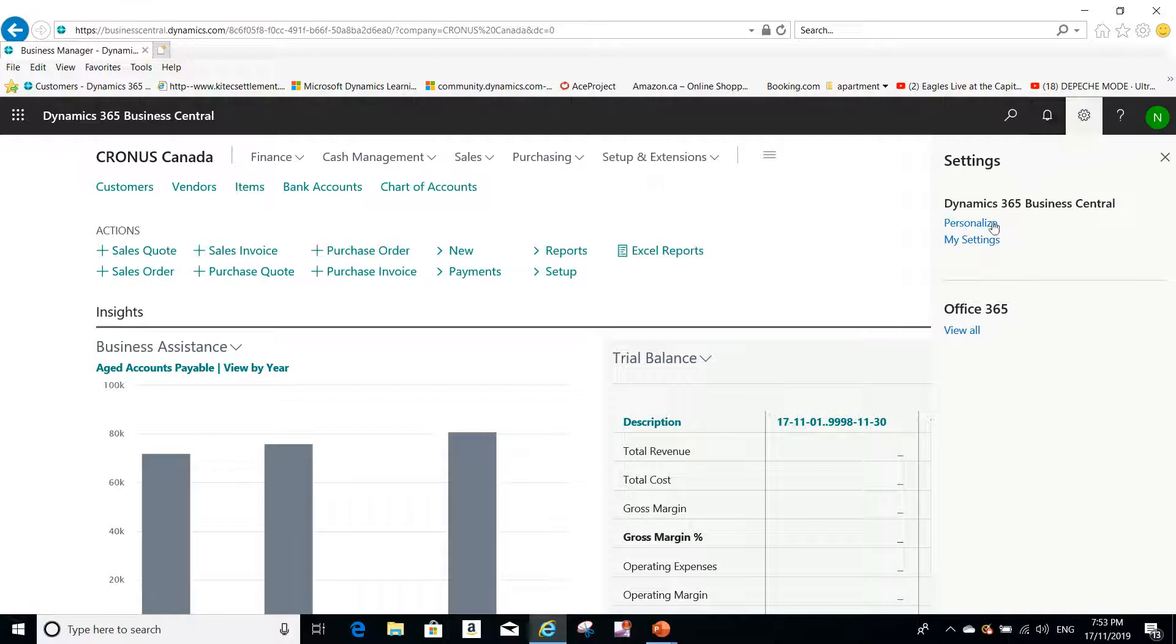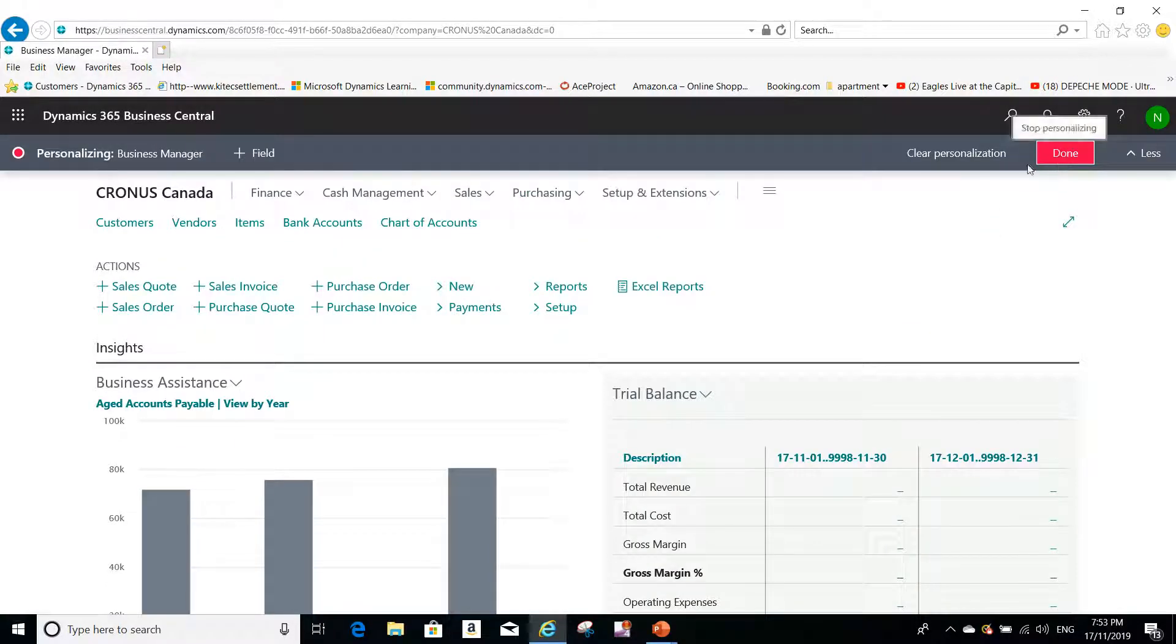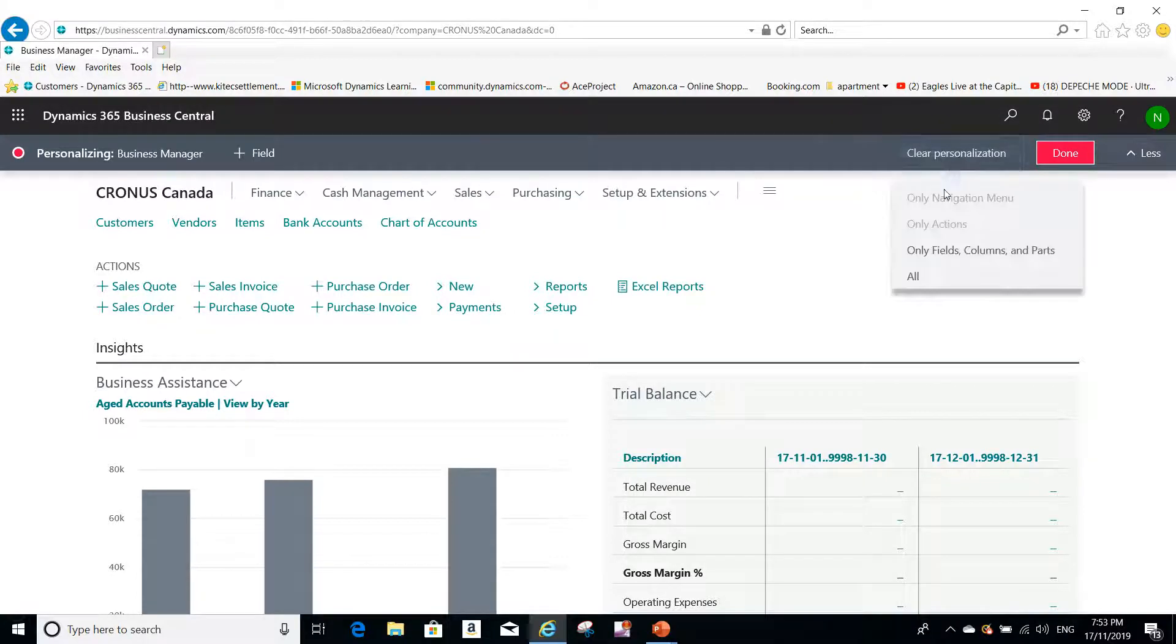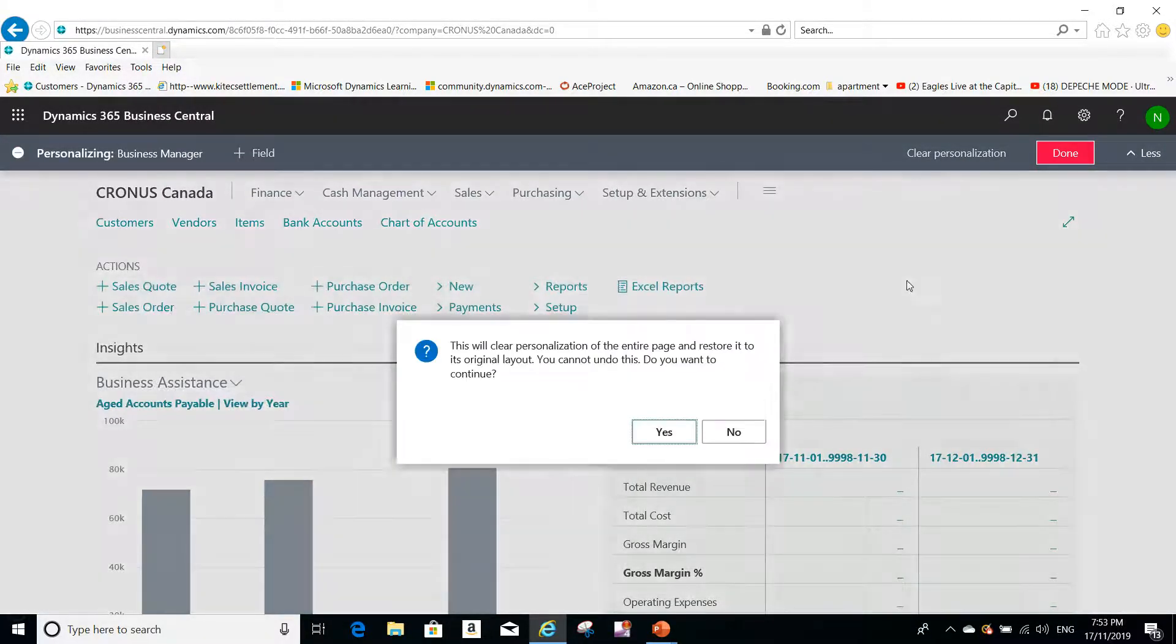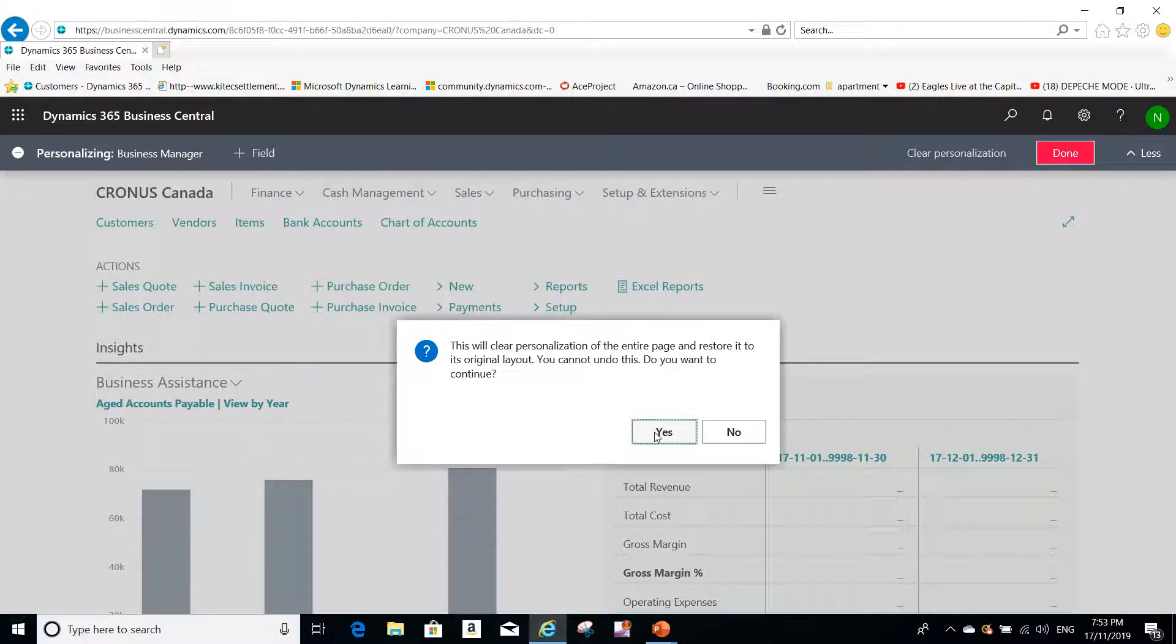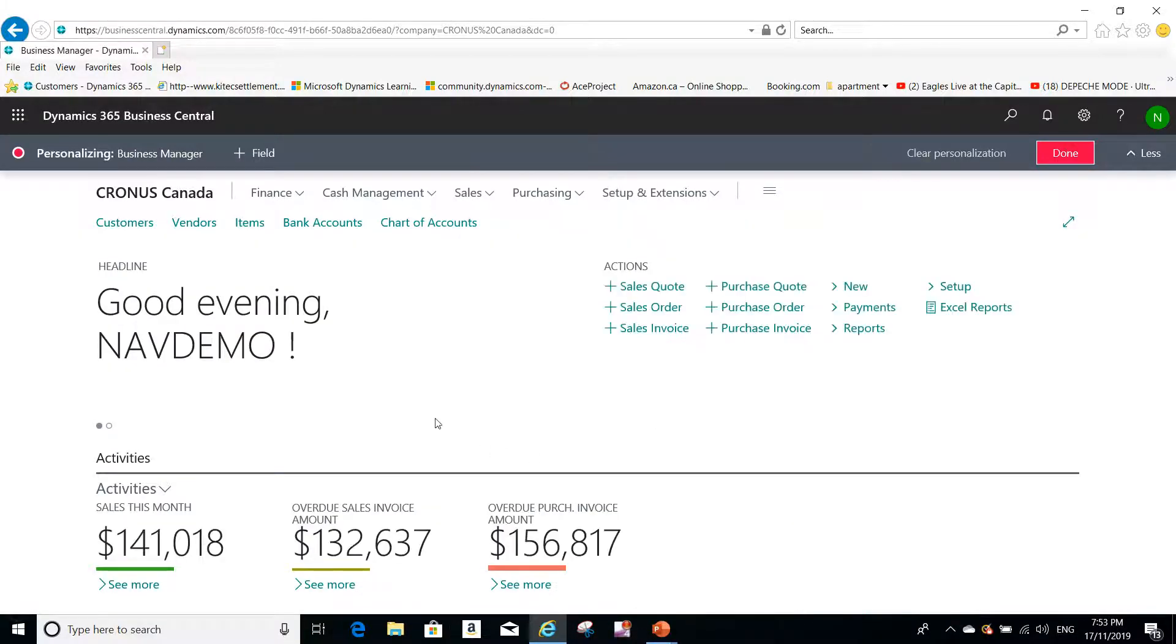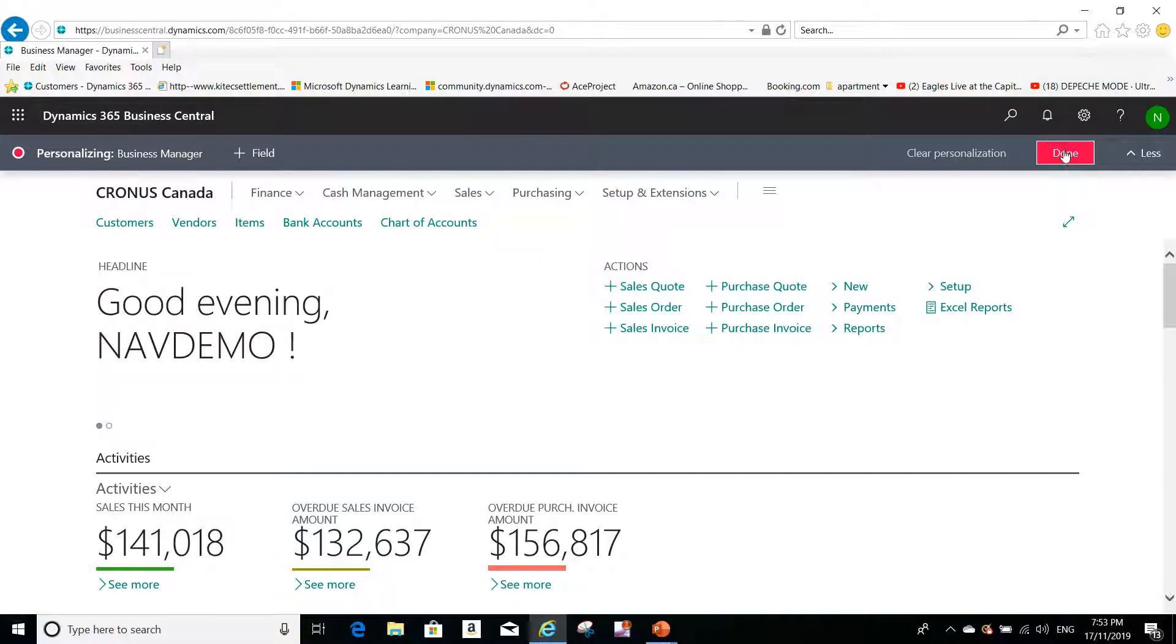Now let's say that I decided to clear the personalization. I can go to personalize again, and then I can clear the personalization. I can clear all, for example, confirm the message by clicking yes, and we are back to our headline.